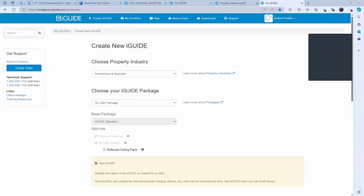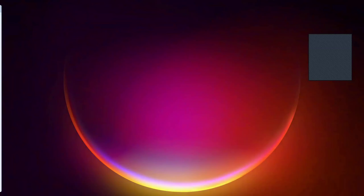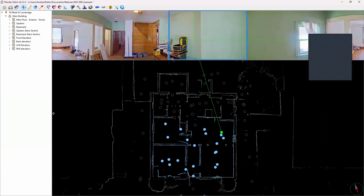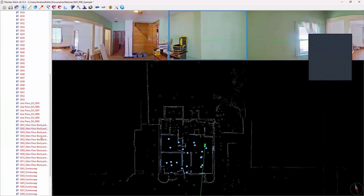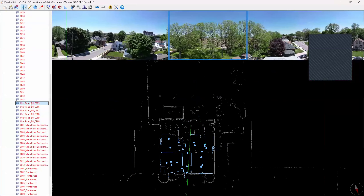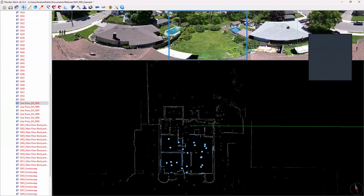We have one minute left, but I'll stay a couple of minutes overtime. If there are any other questions — this has been a big data dump. Drone question — we love drone data, and the drafters love drone data because it helps them on elevations, roofs, and things — just to see what's up there when you can't get up there. You have to know how to use Stitch. There's no way to do this in the app. You have to know how to use import user panels and then put them on the scene the way you want.